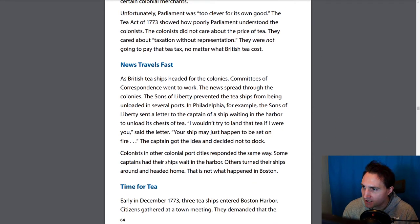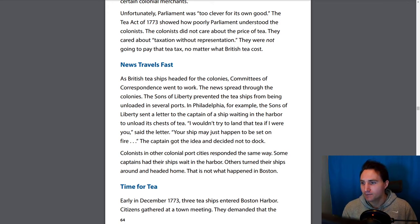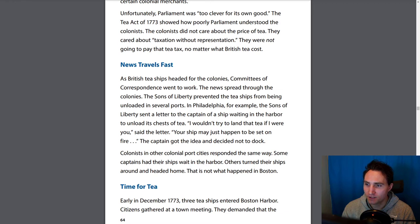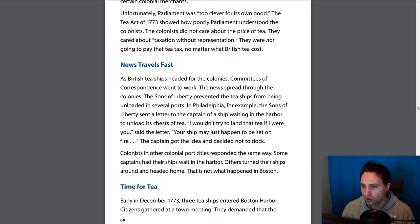News travels fast. As British tea ships headed for the colonies, committees of correspondence went to work — that network of people who would spread news about Parliament. The Sons of Liberty prevented the tea ships from being unloaded in several ports. In Philadelphia, the Sons of Liberty sent a letter to the captain of a ship waiting in the harbor: 'I wouldn't try to land that tea if I were you — your ship may just happen to be set on fire.' The captain got the idea and decided not to dock. Some captains had their ships wait in the harbor, others turned around and headed home. That is not what happened in Boston.